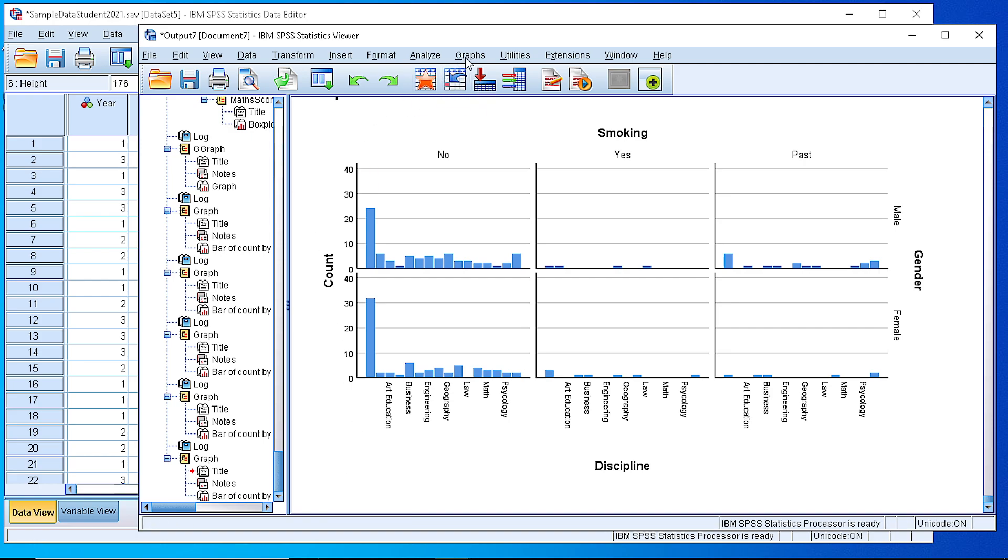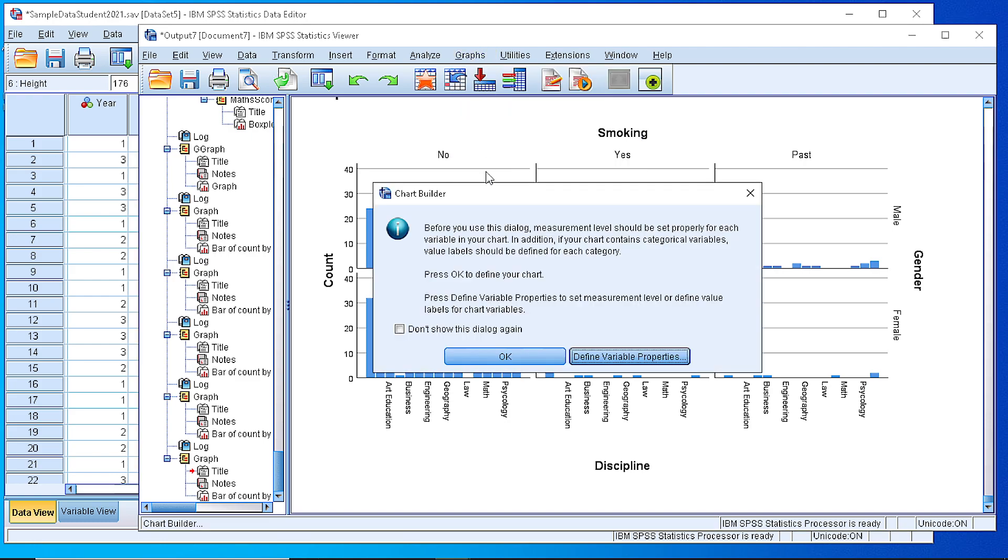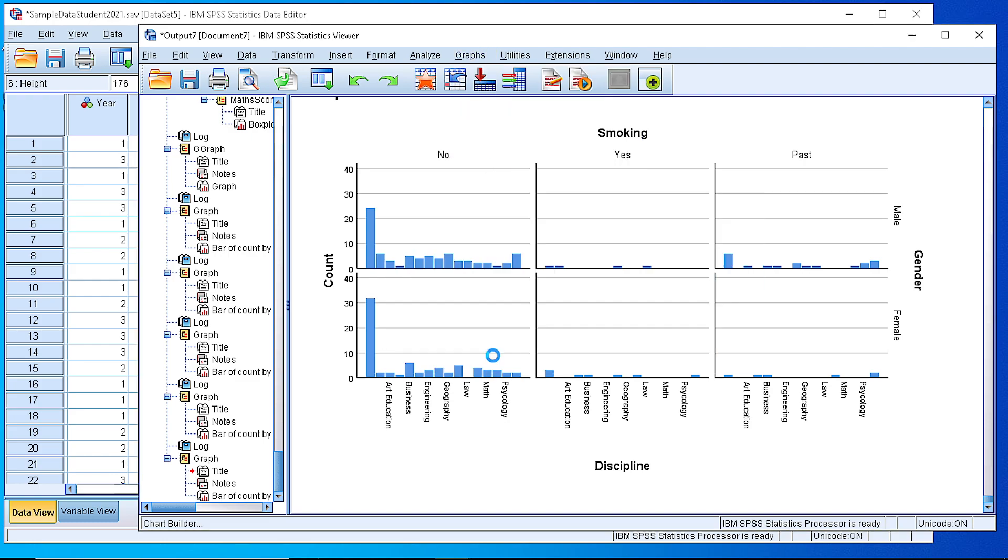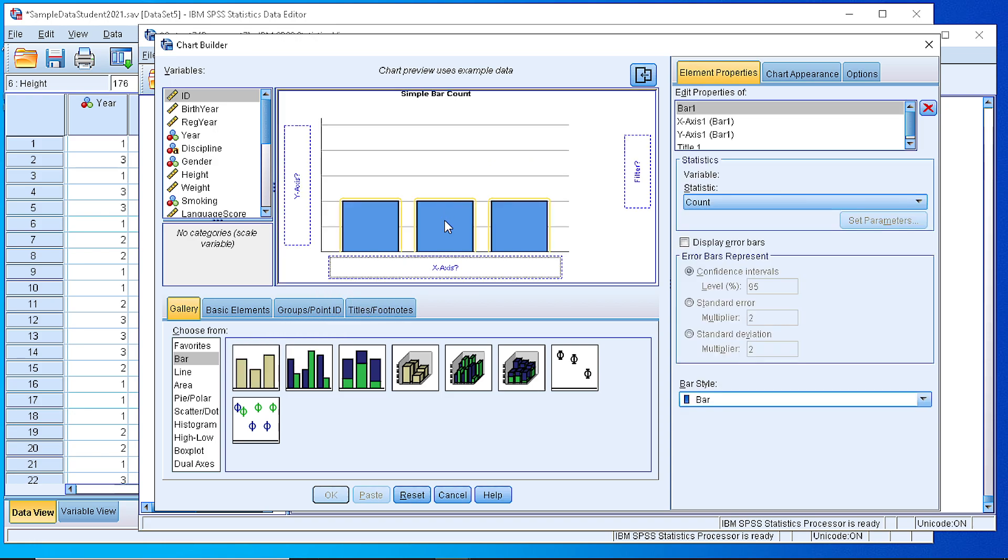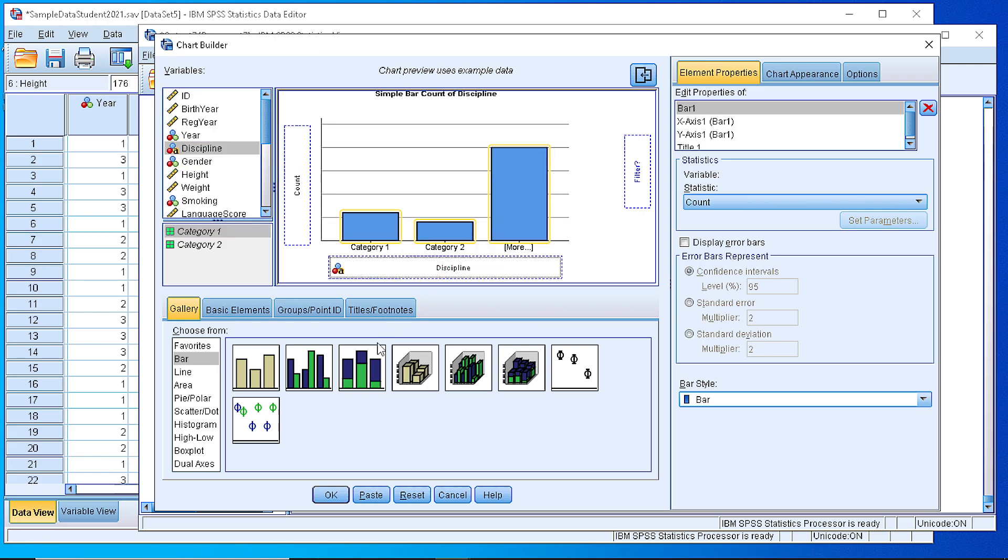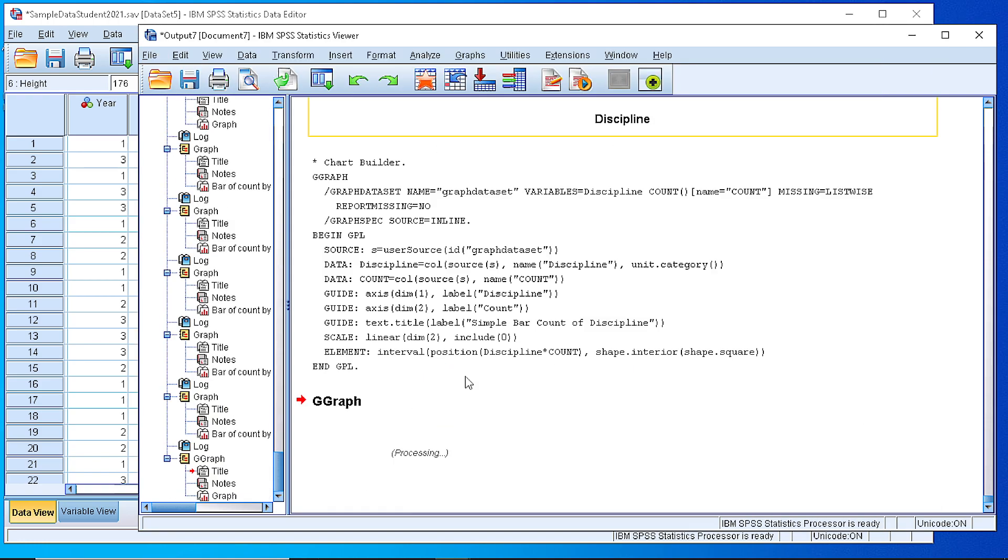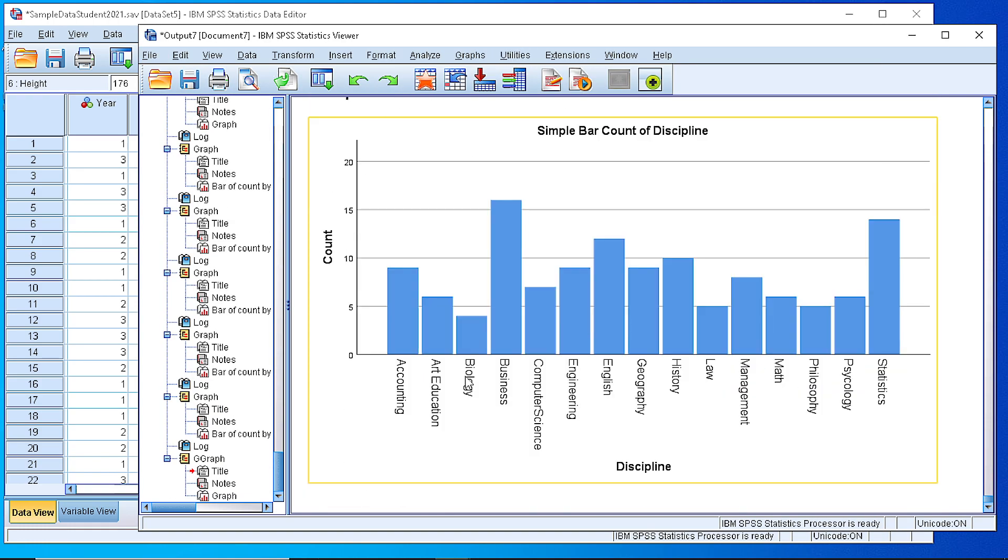We can do the same by applying the Chart Builder, the same approach. Selecting the bar, moving that into the working area and defining what we want to see in the x-axis. This is the discipline. We have the categories. If we let it as is, we will see a simple bar chart per discipline.